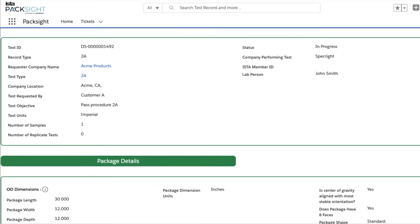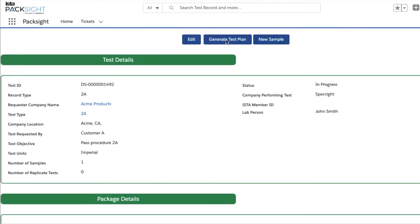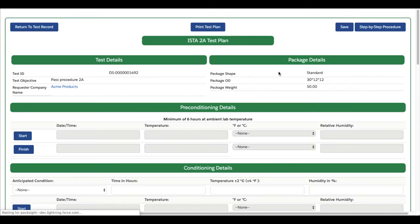After inputting all test information and clicking Generate Test Plan, the first page you'll see is the Short Test Plan page.